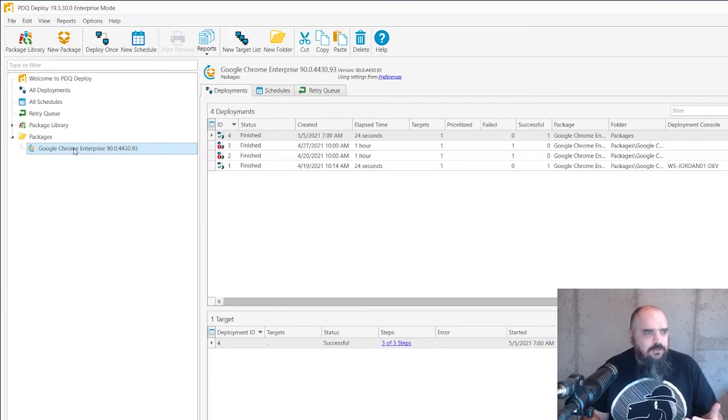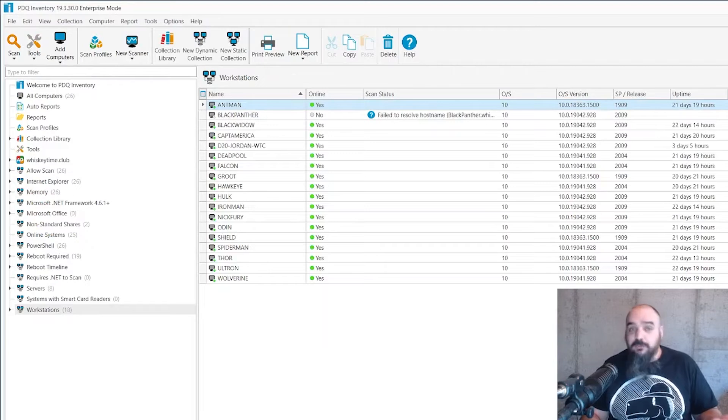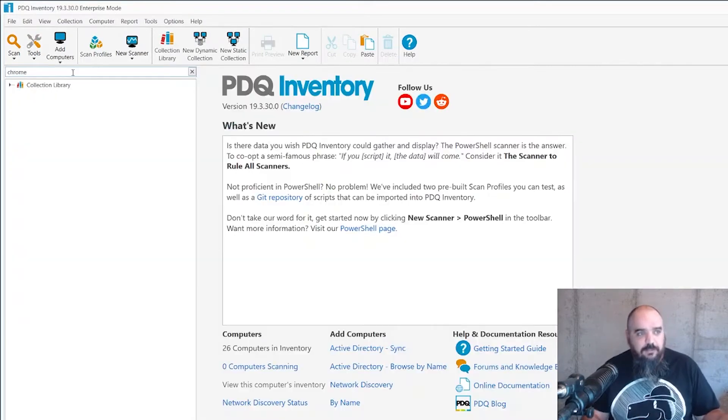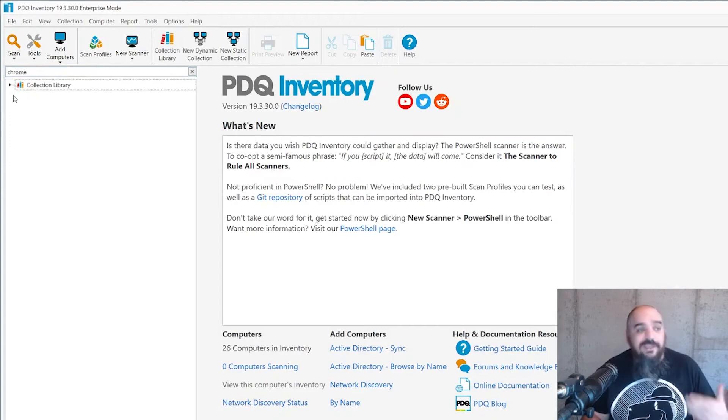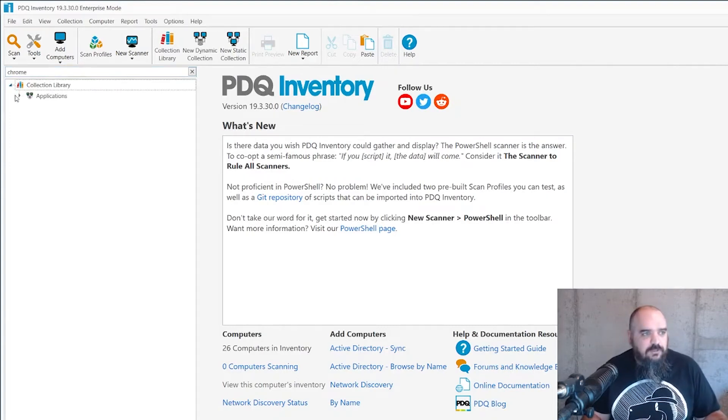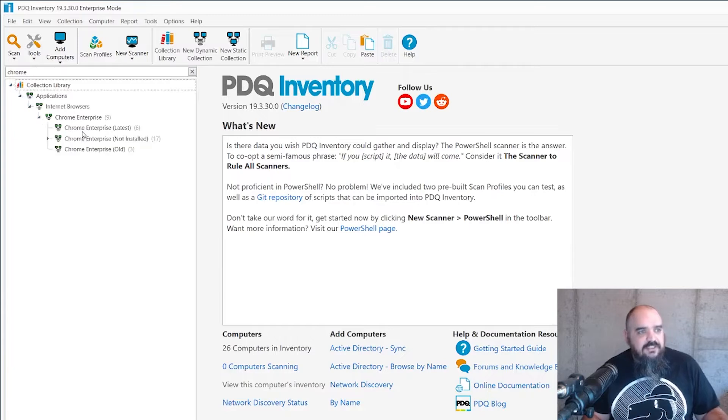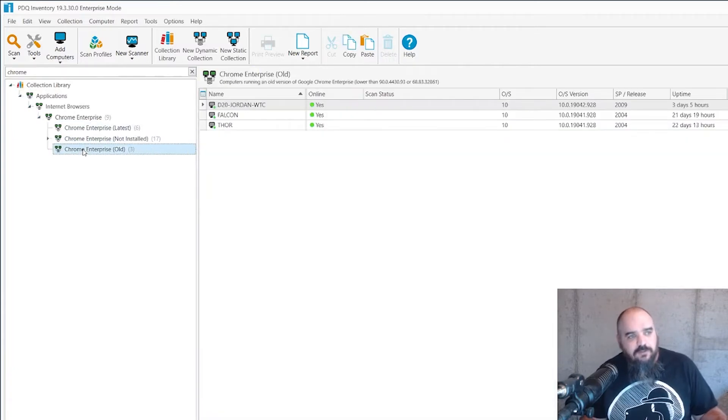So in this case we're going to be using Google Chrome and the best way to do this in my opinion is just use the inventory. If you have that pre-built, we have that pre-built for you. Expand here for a bit.